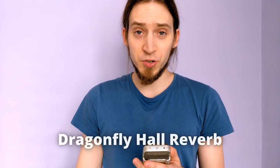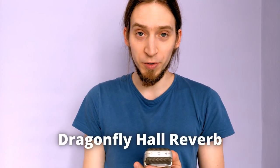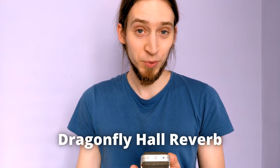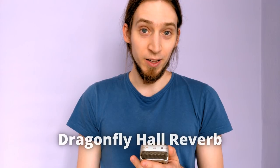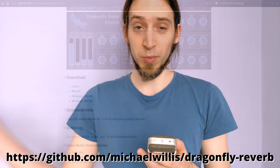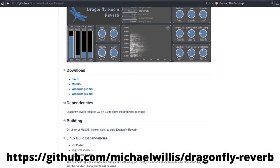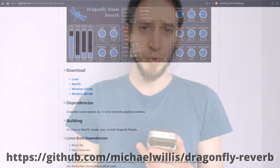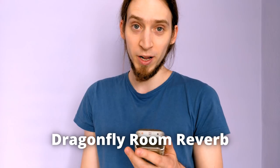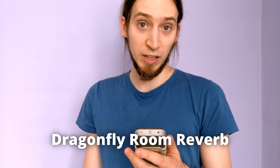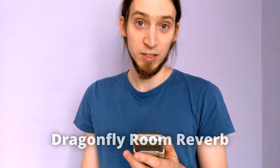So that's Dragonfly hall reverb. I hope this video was useful and that you'll find this plugin useful too, because I sure do. It's available for Linux, Mac and Windows in VST and LV2 formats, so you can pretty much use it in every decent DAW in existence. Take that, Pro Tools! I'm probably gonna take a look at the other plugin they made, the Dragonfly Room Reverb, because I expect it's pretty kick-ass also.